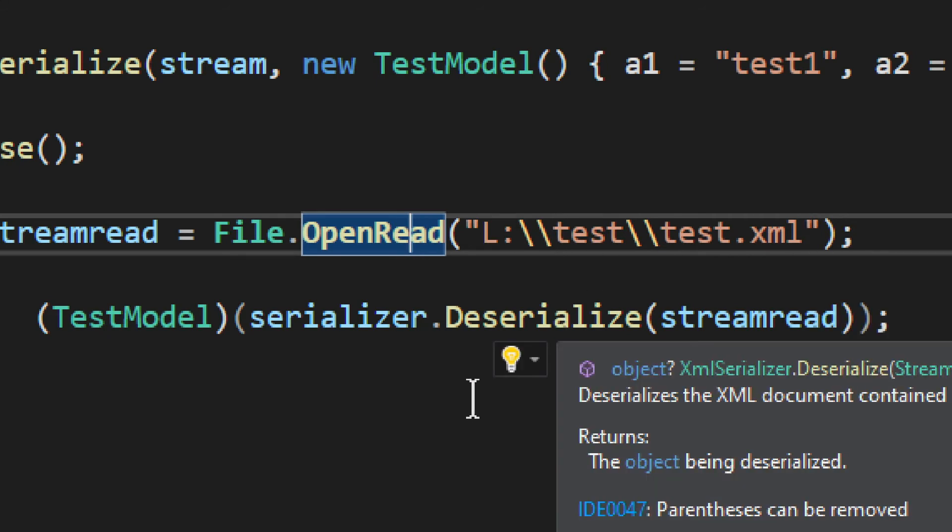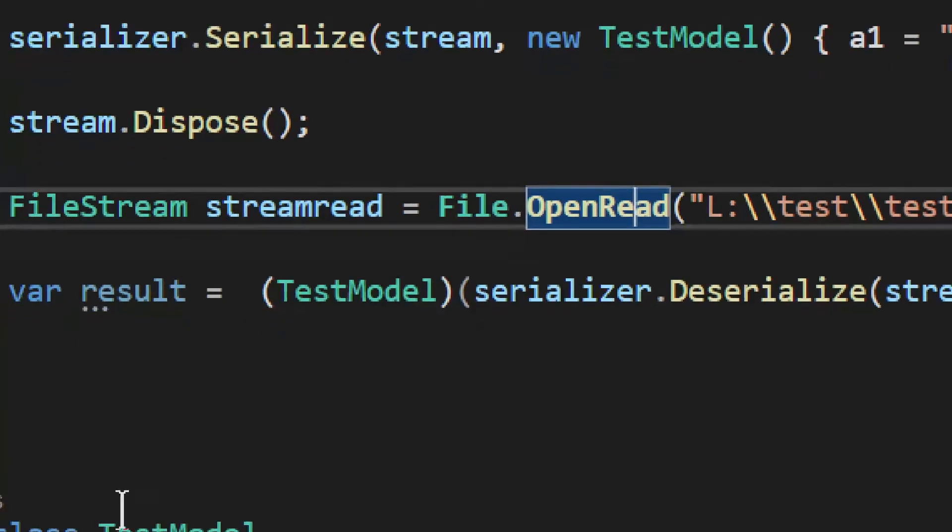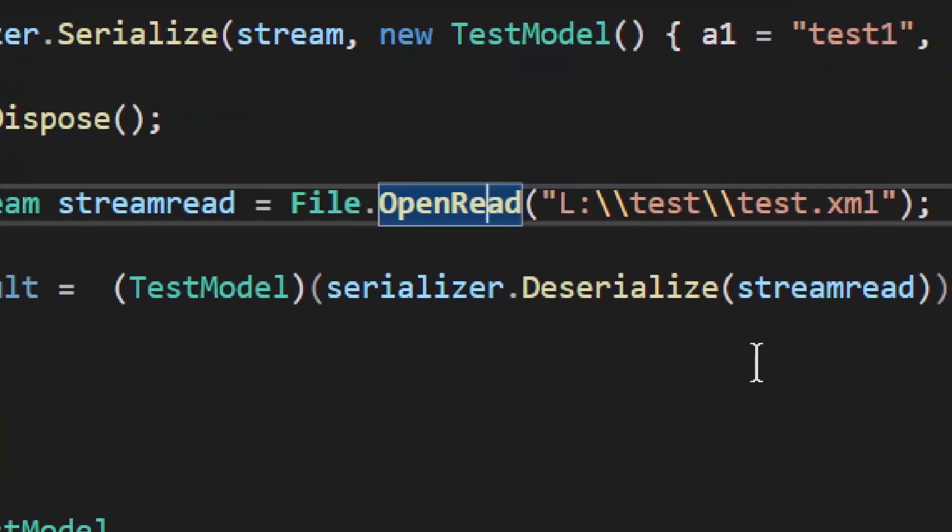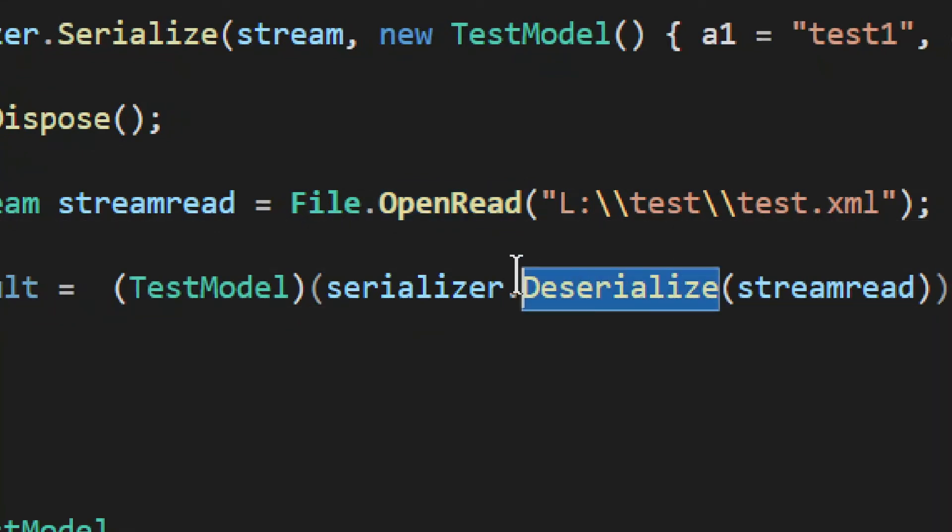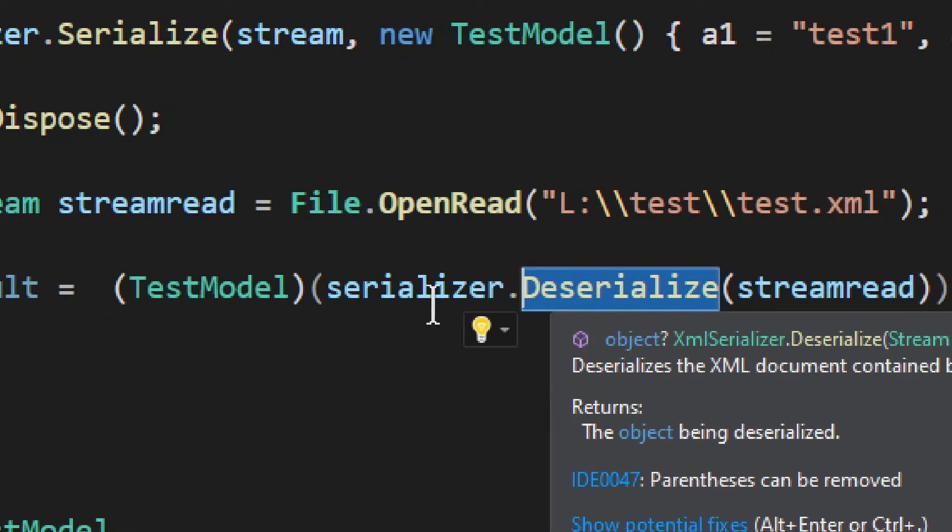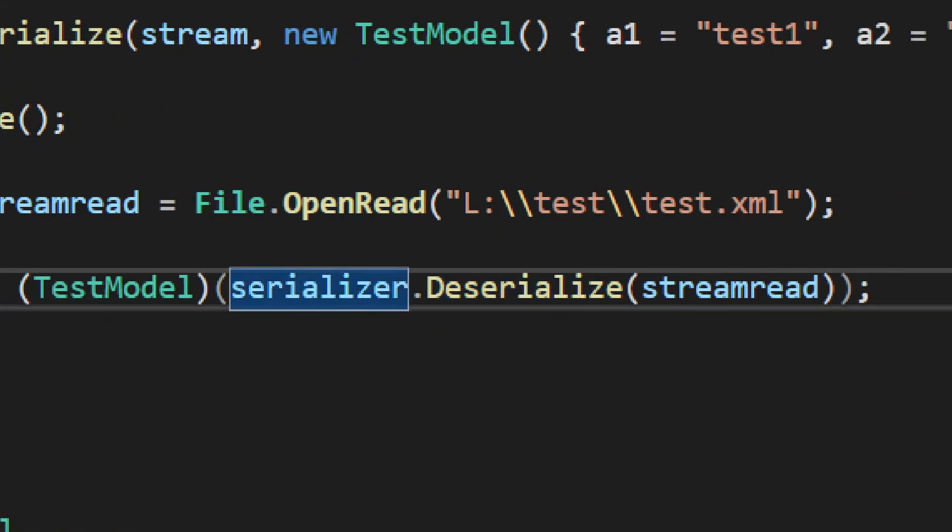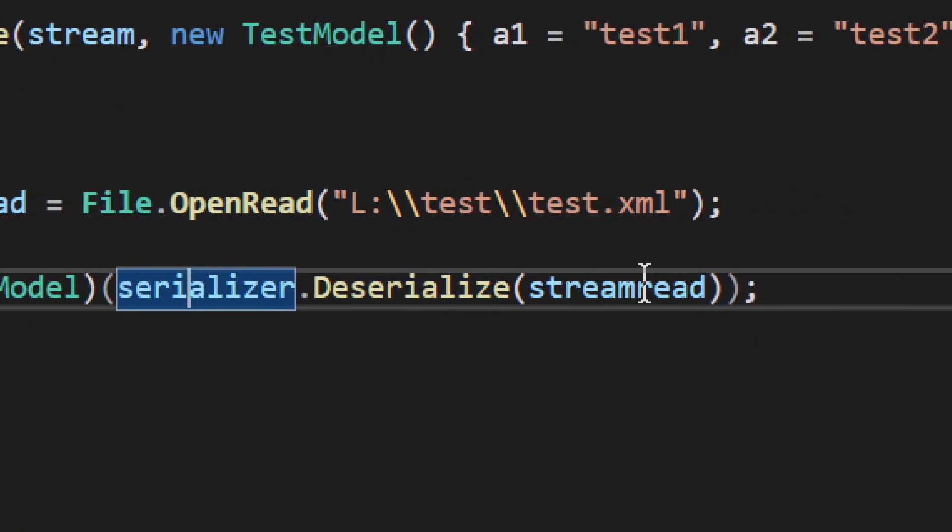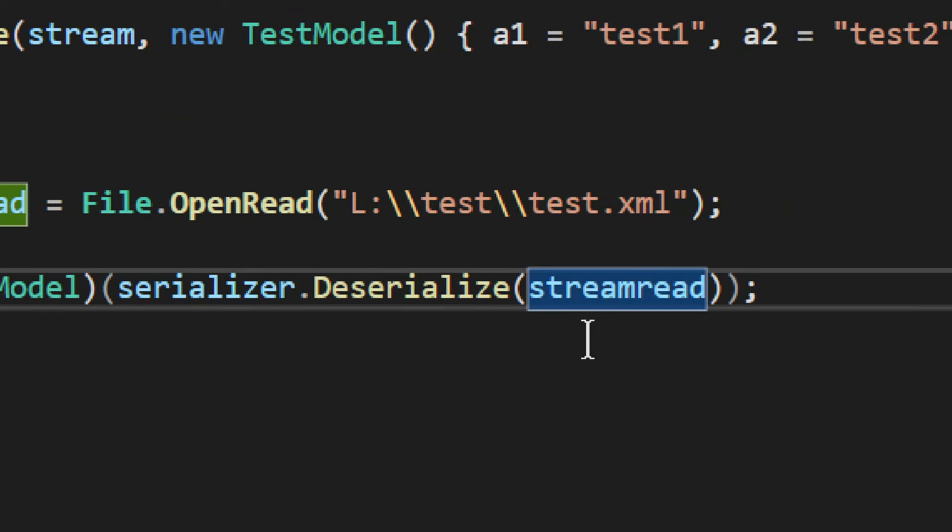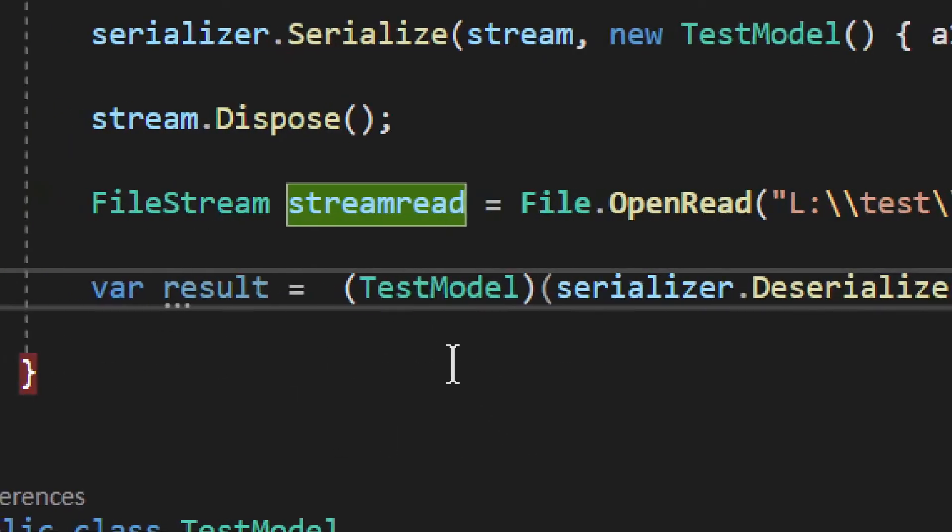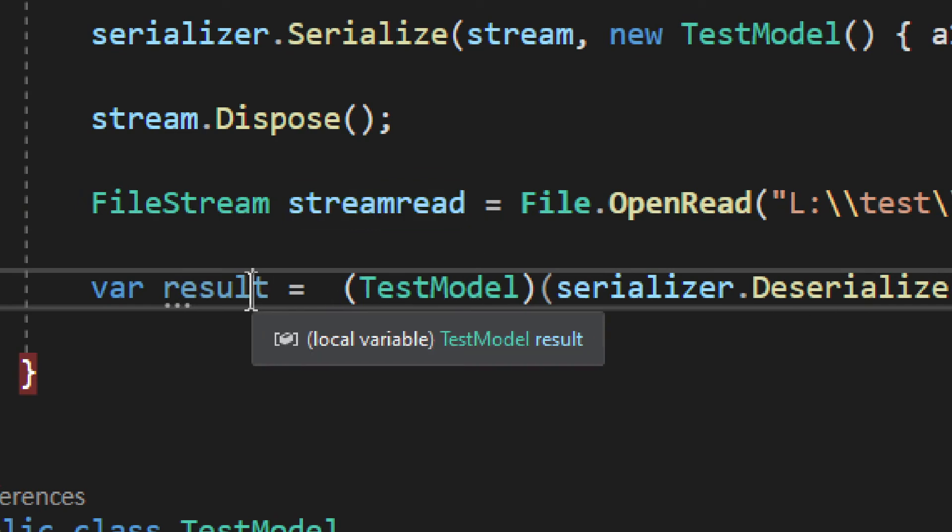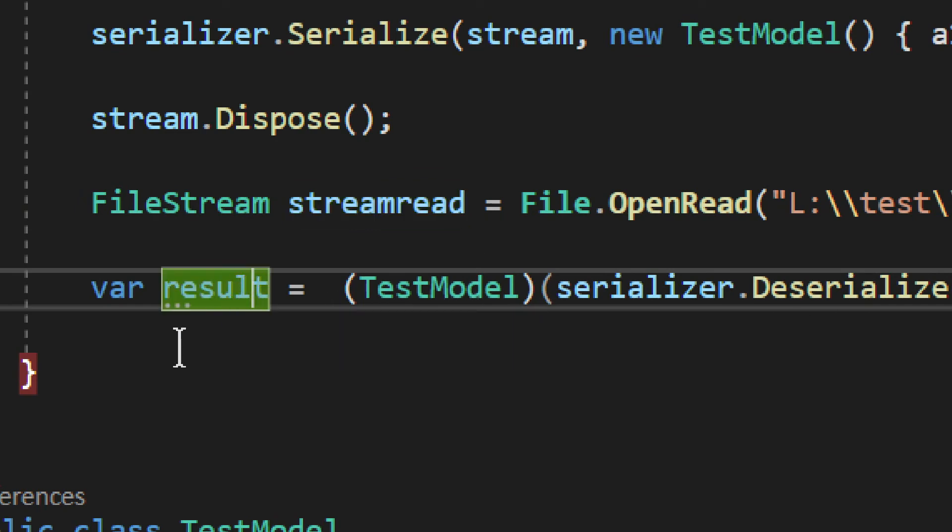And we take the file, and then you simply provide the stream from which you want it deserialized, from which you want to be read, basically. And then you have the result.